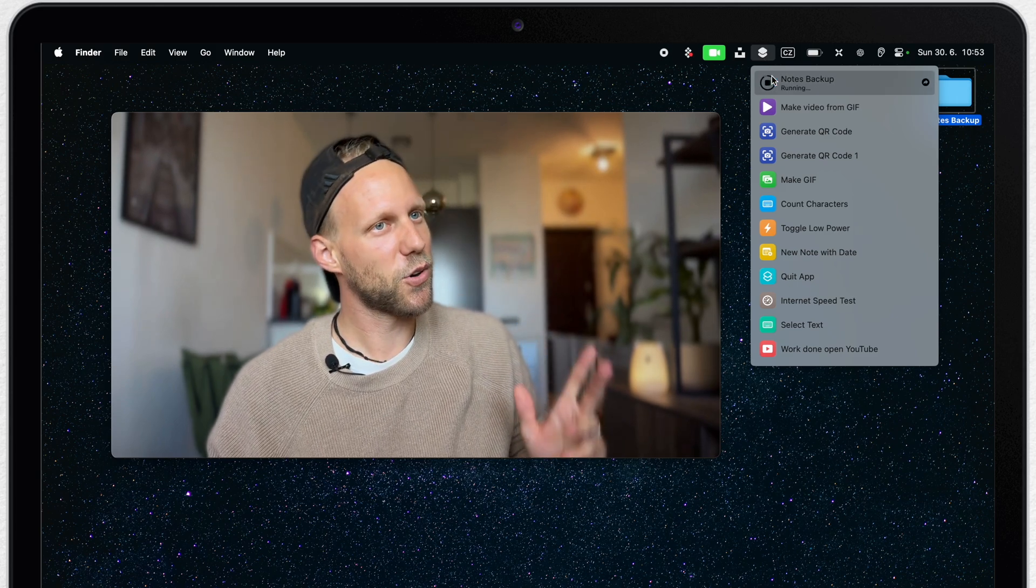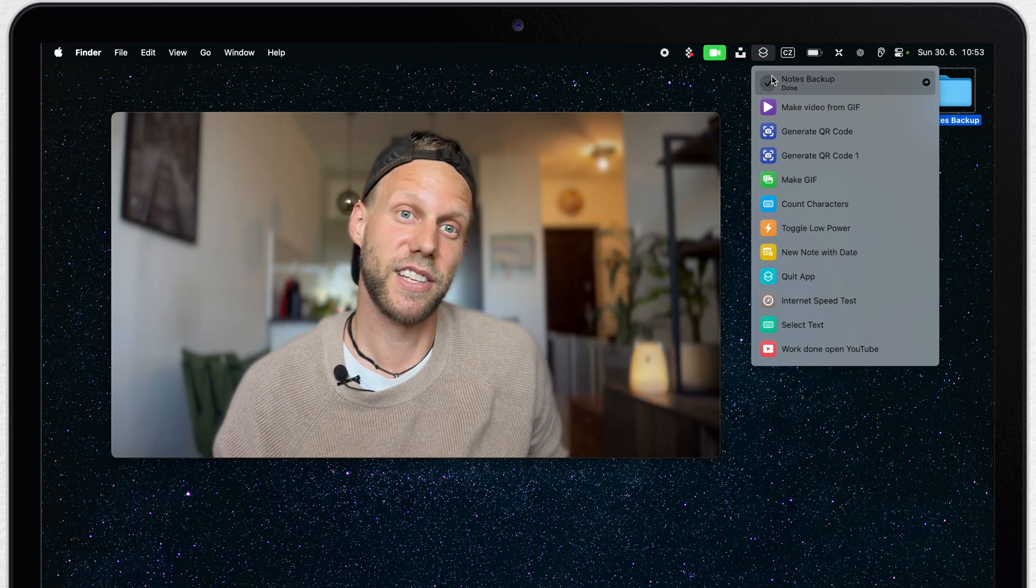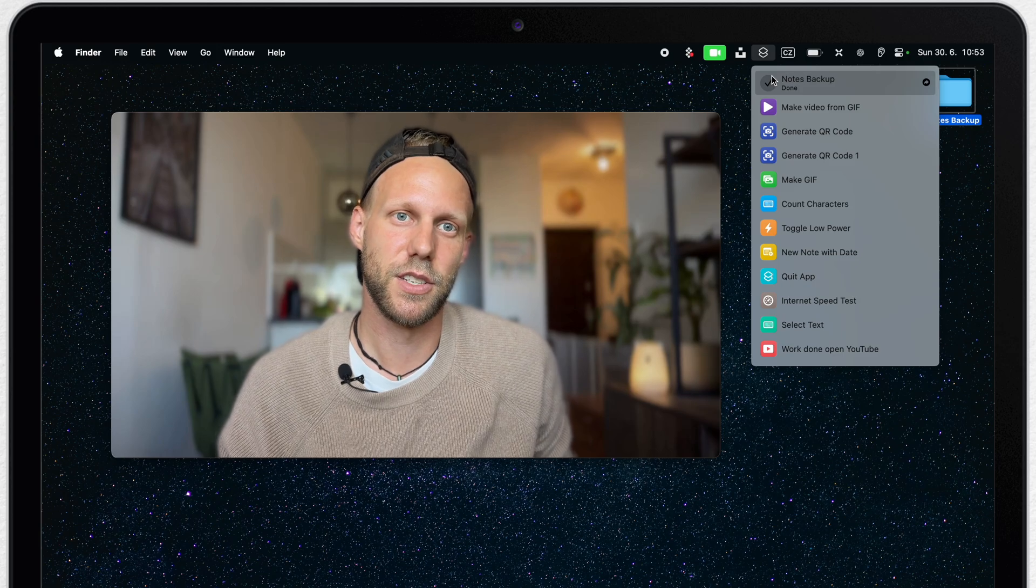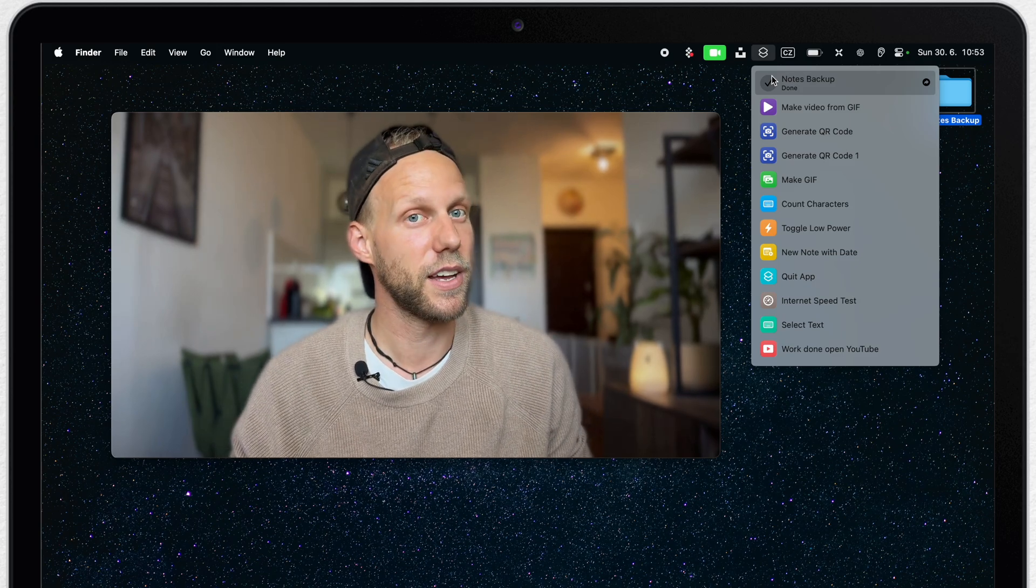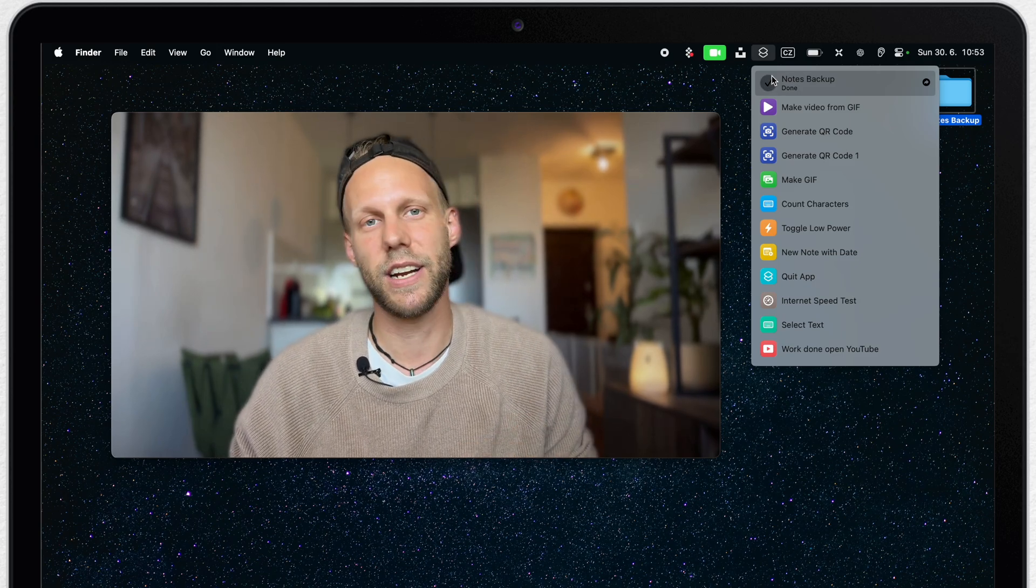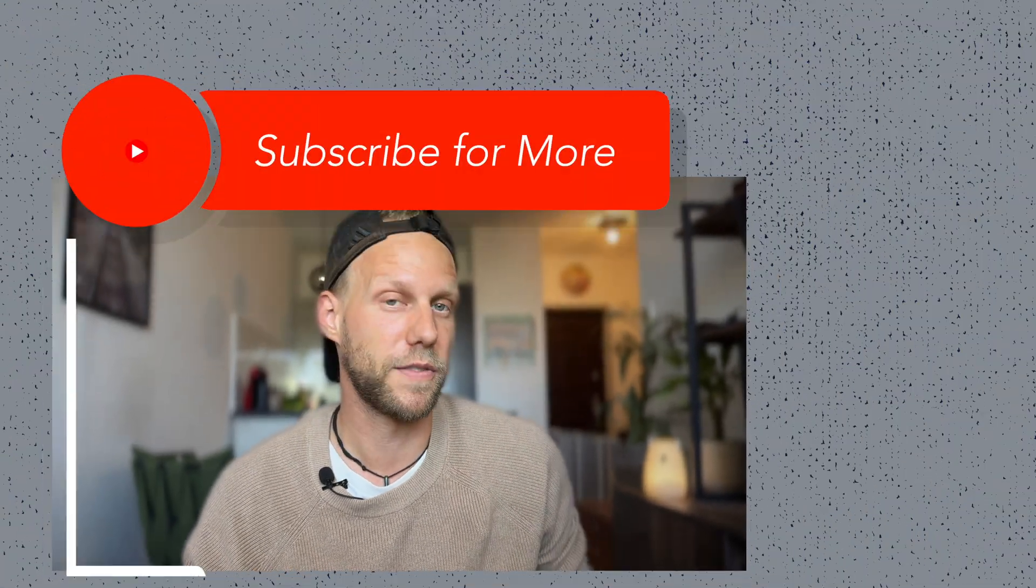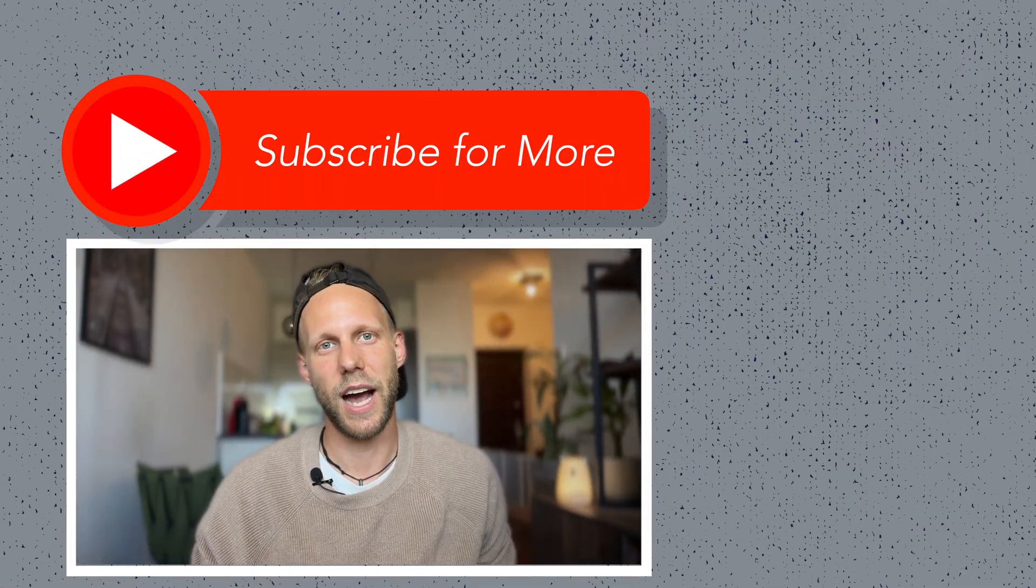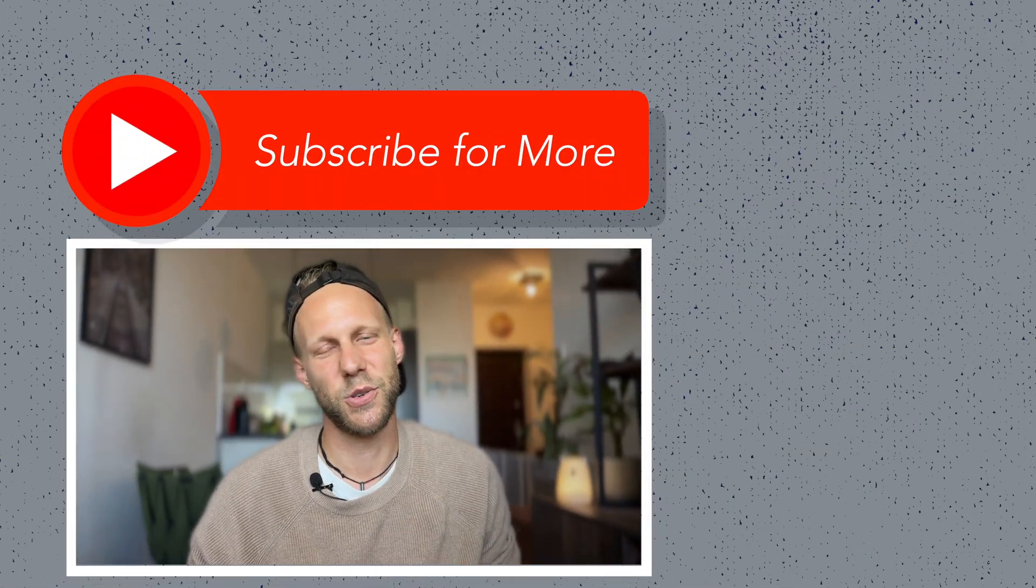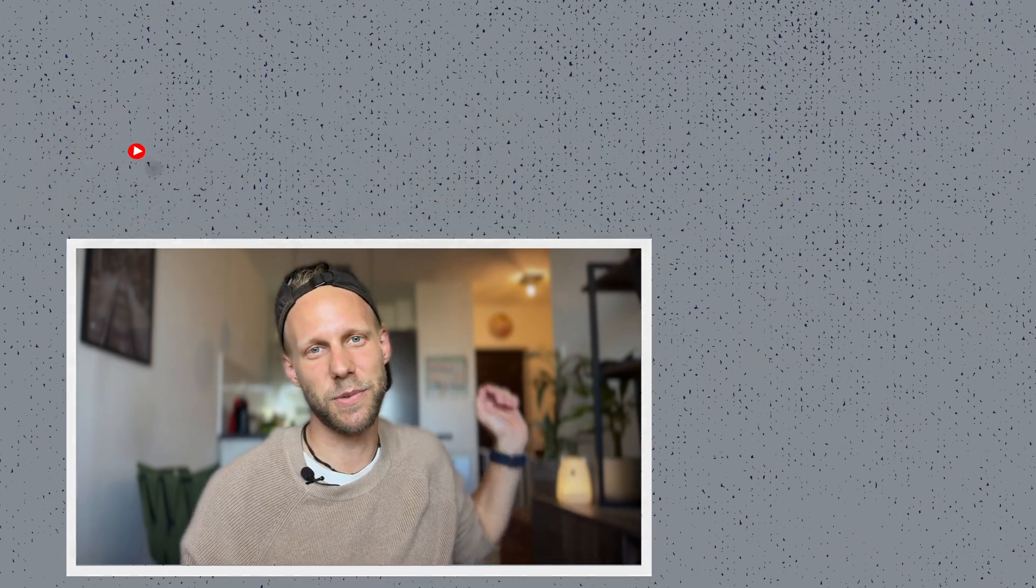As you can see I already have quite a lot of shortcuts created here. So if anything catches your eye, go check it out on the channel because I have made tutorials about all of them. Anyway, I hope you found this video useful and I will see you in the next one.